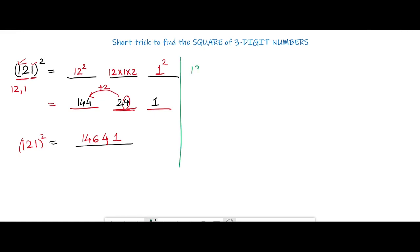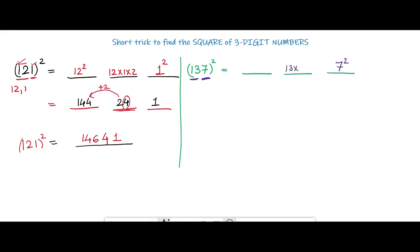Let's see another example: 137. Again make three spaces. First make the pairs — 7 is one pair and 13 is the other pair. In the last space we calculate the square of 7. In the middle we multiply 13 into 7 into 2. And in the first space we calculate the square of 13. So 7 squared is 49, 13 into 7 into 2 is 182, and 13 squared is 169.